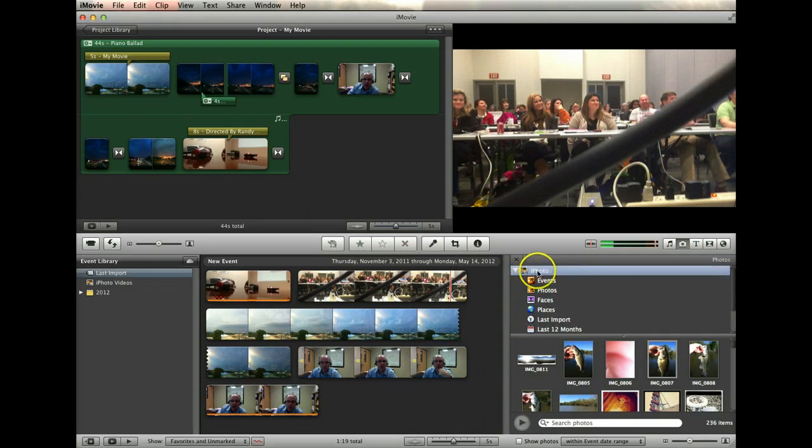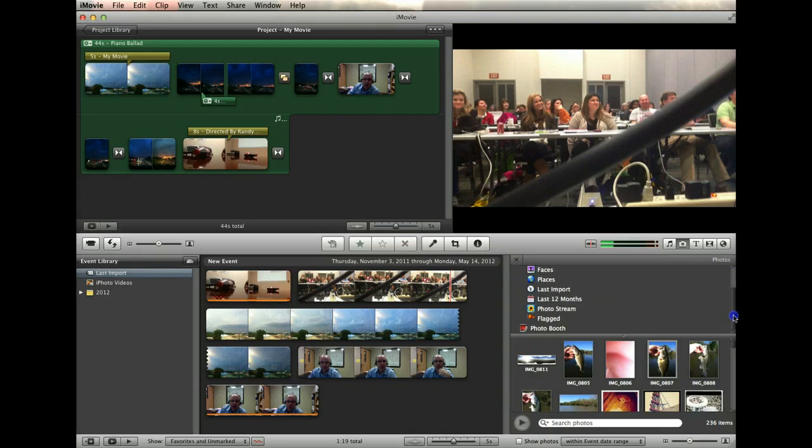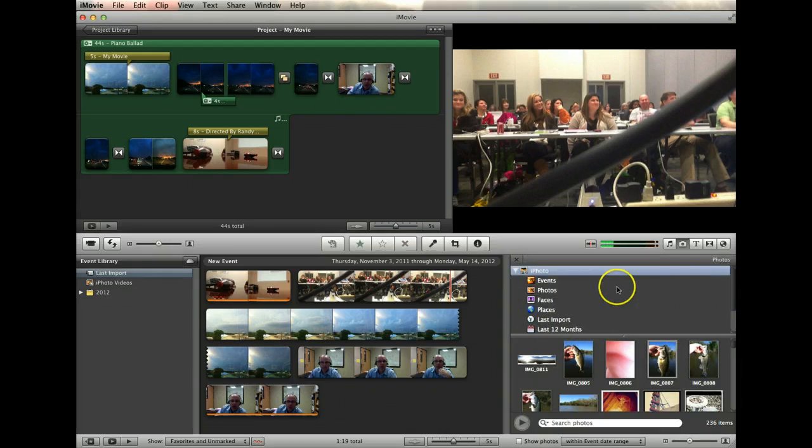And primarily it wants to look in iPhoto. But you can also, for example, use Photo Booth. You can get them out of Photo Booth if you've already taken photos there.